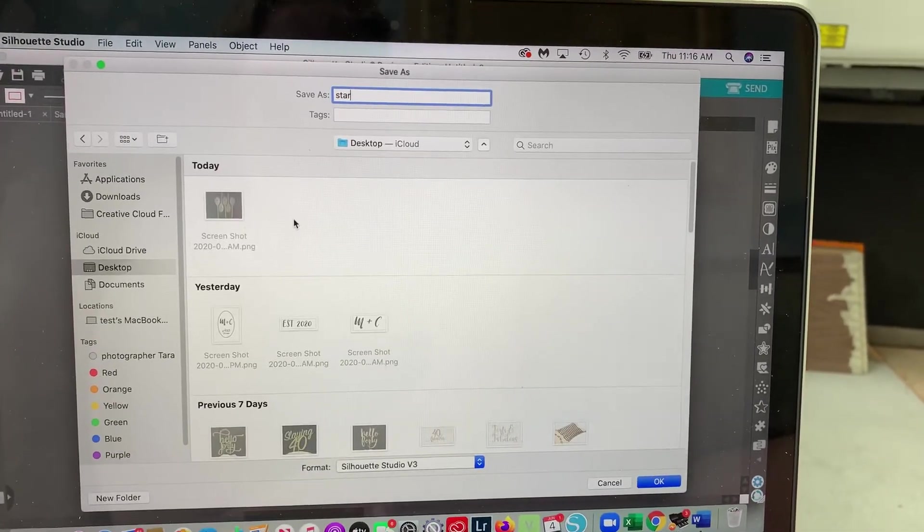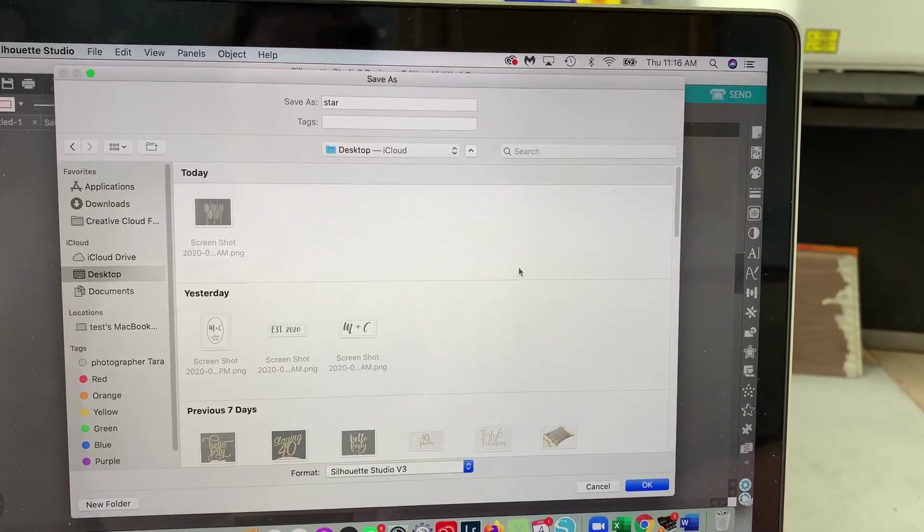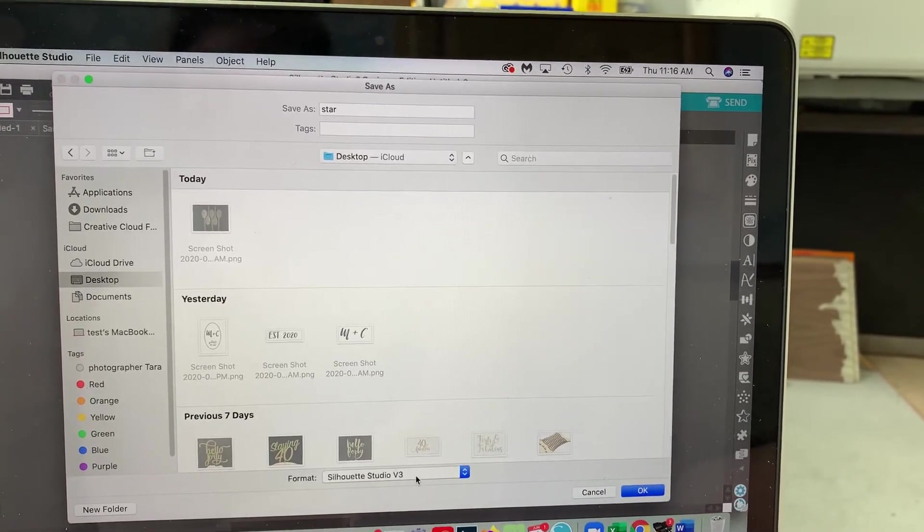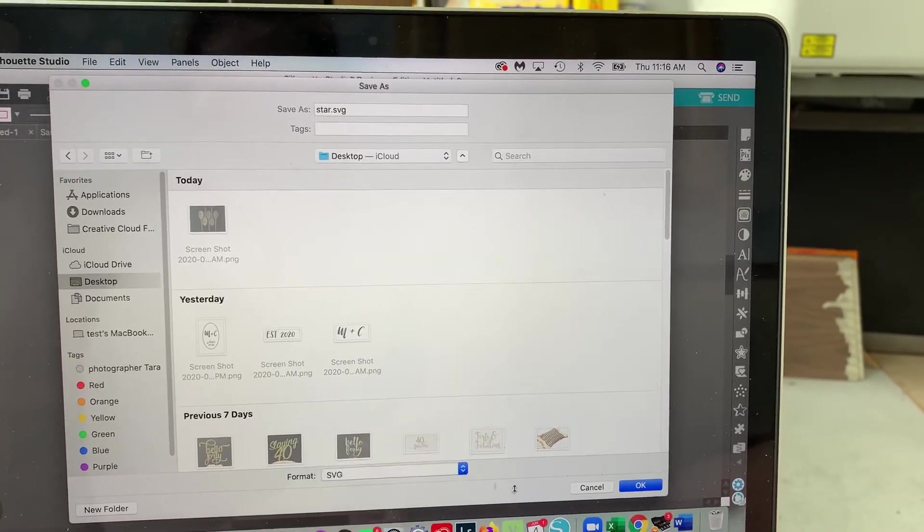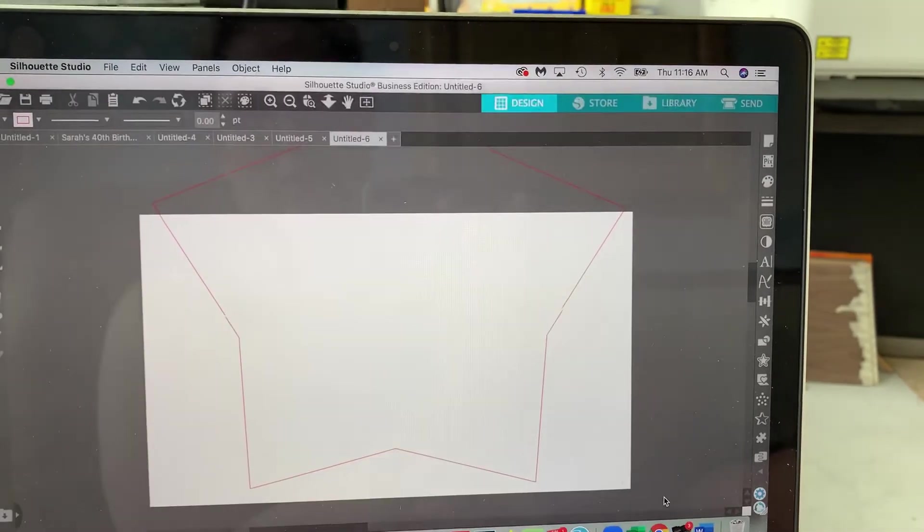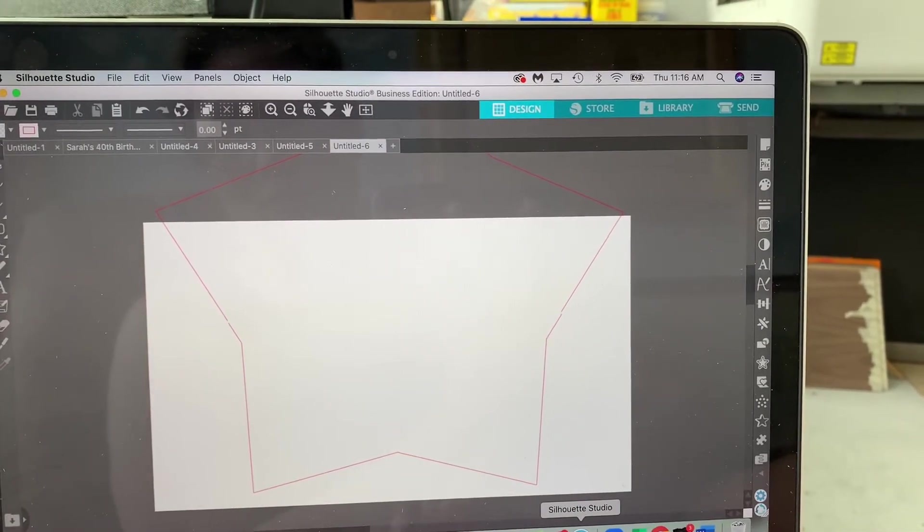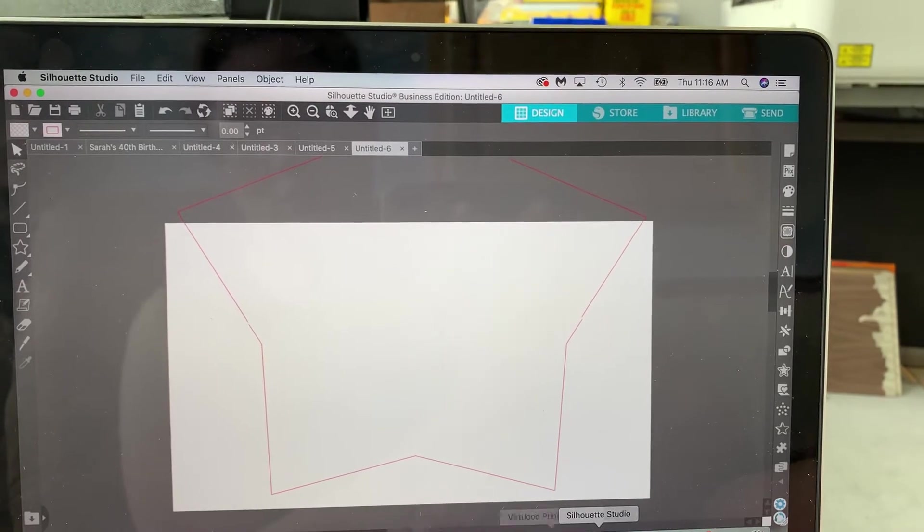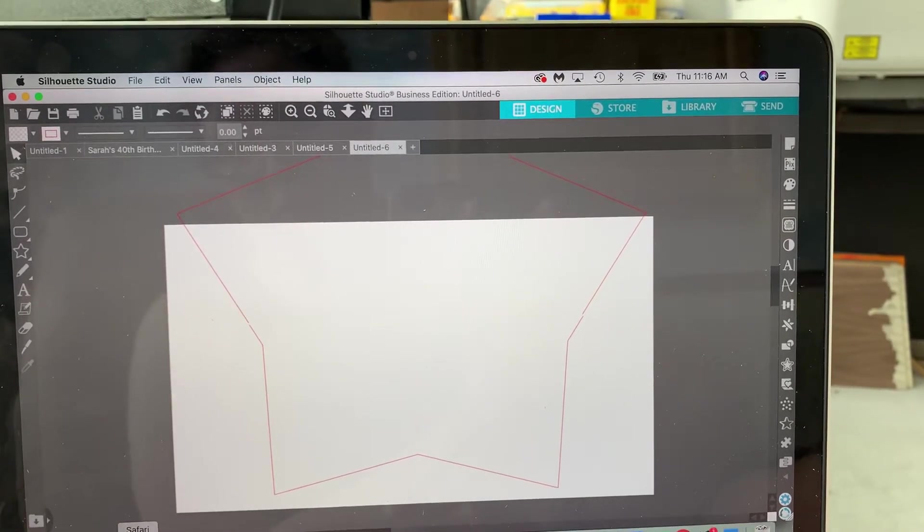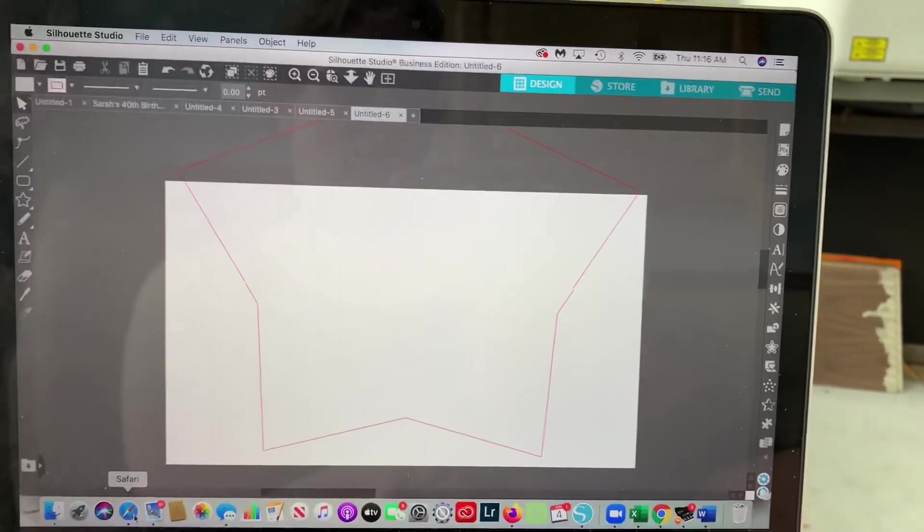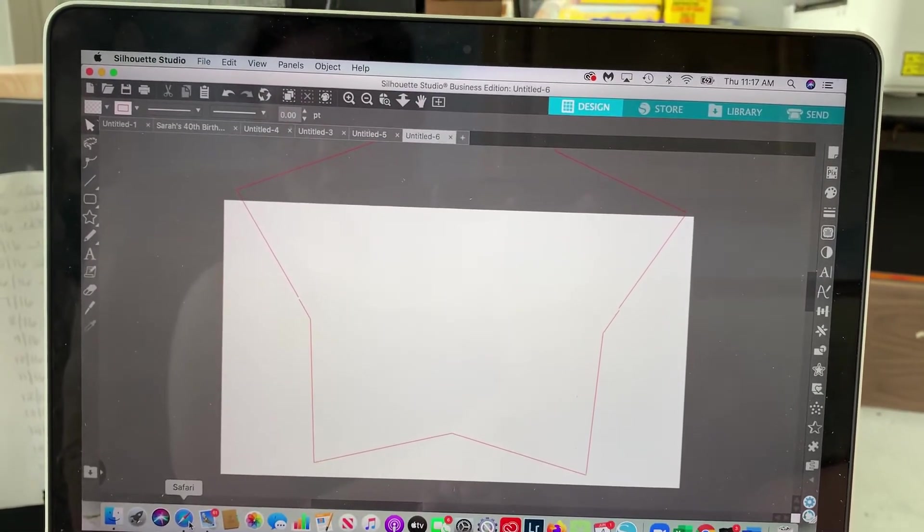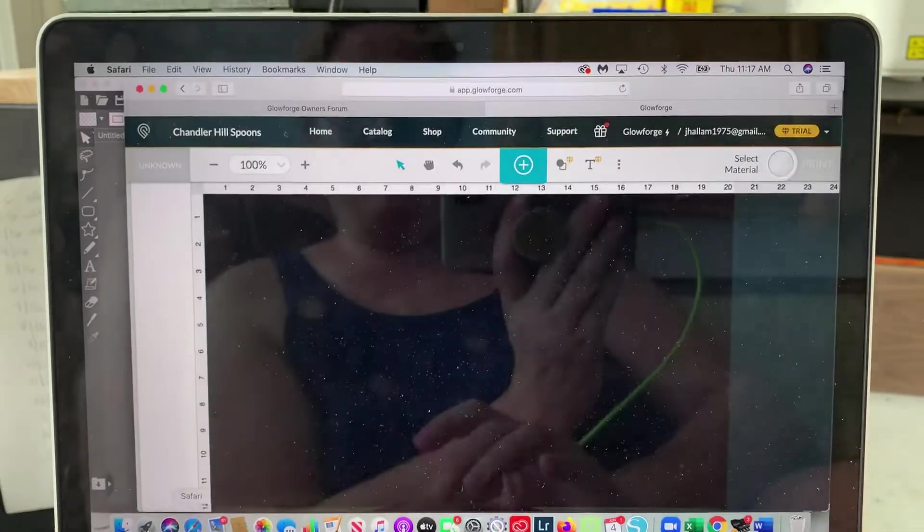I don't really want to save it forever so I'm just going to save it to my desktop star. Come down here, change it to an SVG. Okay great. Now I'm going to go into Glowforge. I am super excited. I got approved for the beta program so I'm able to use the new beta pass-through which I haven't done yet. But eventually I will.